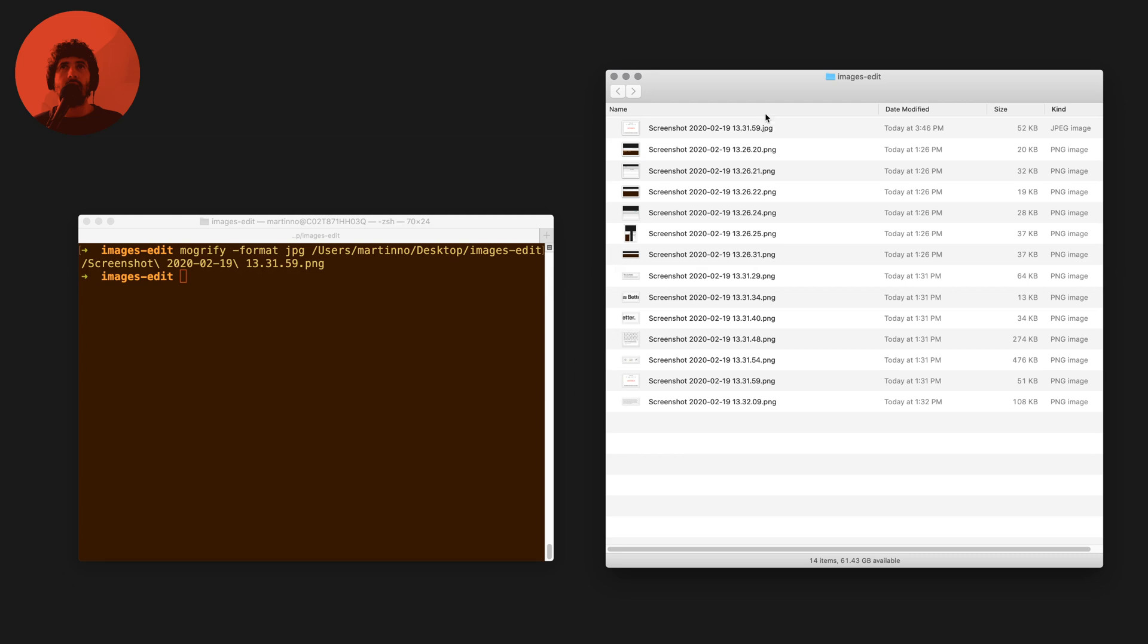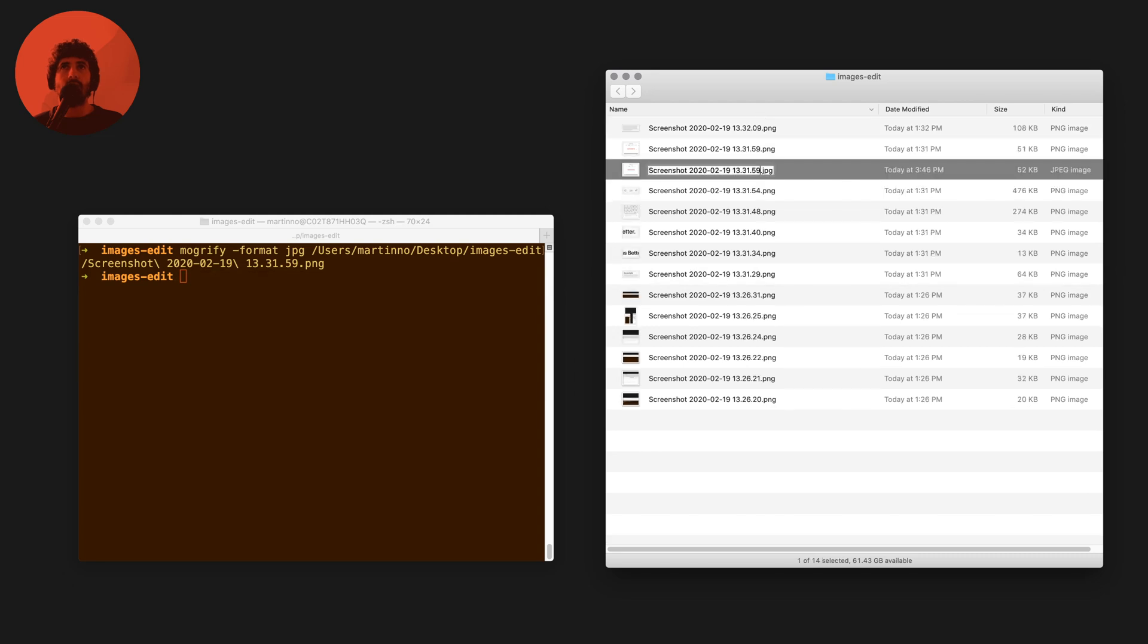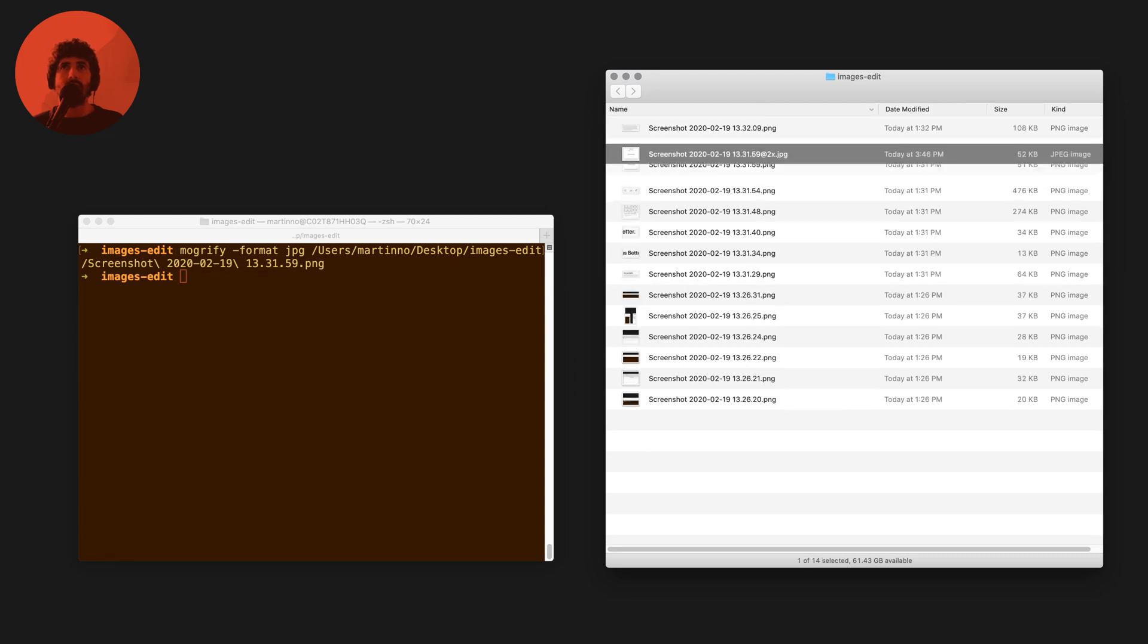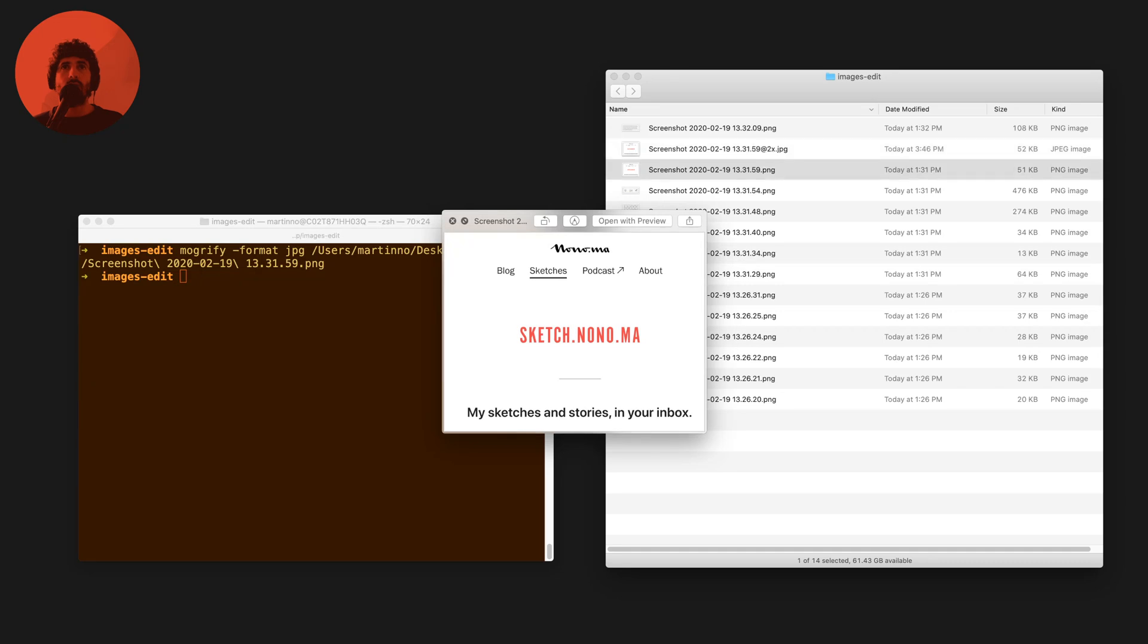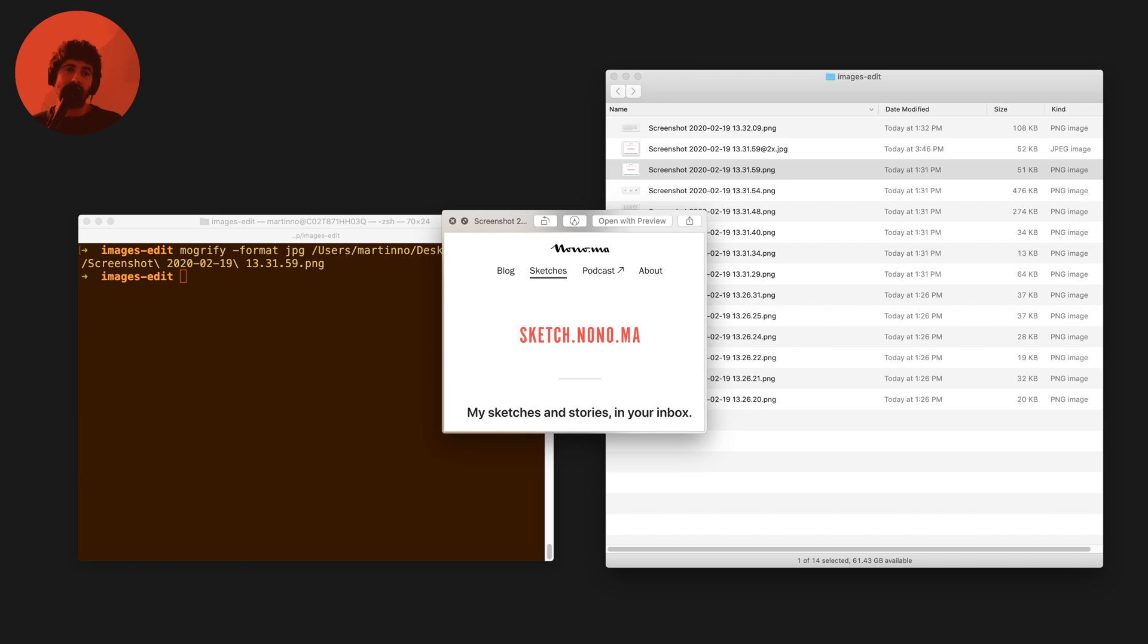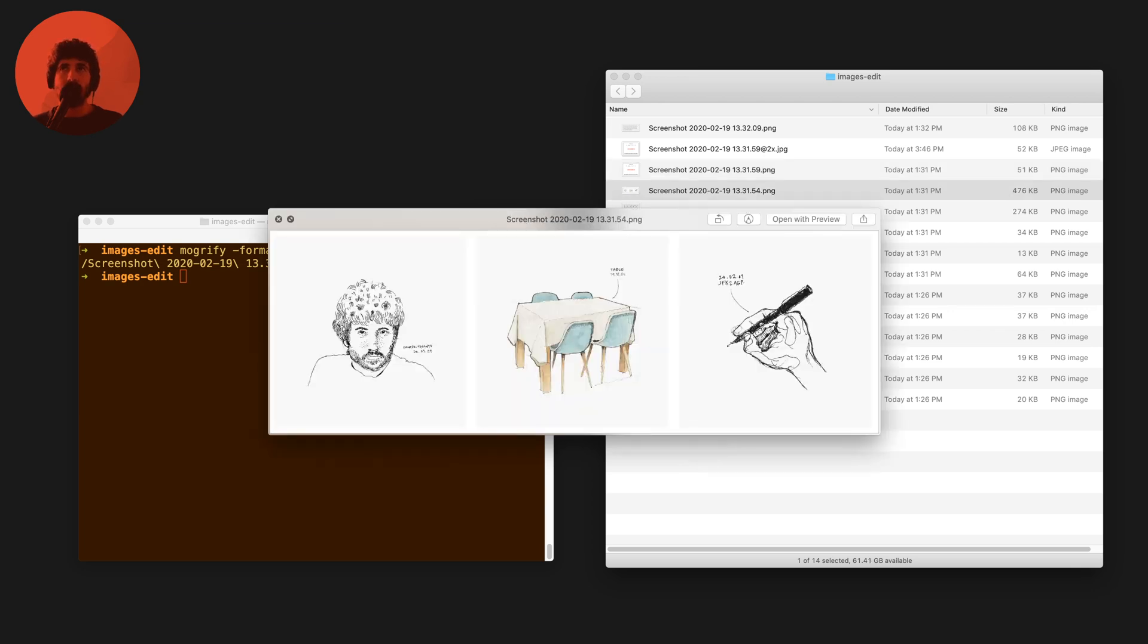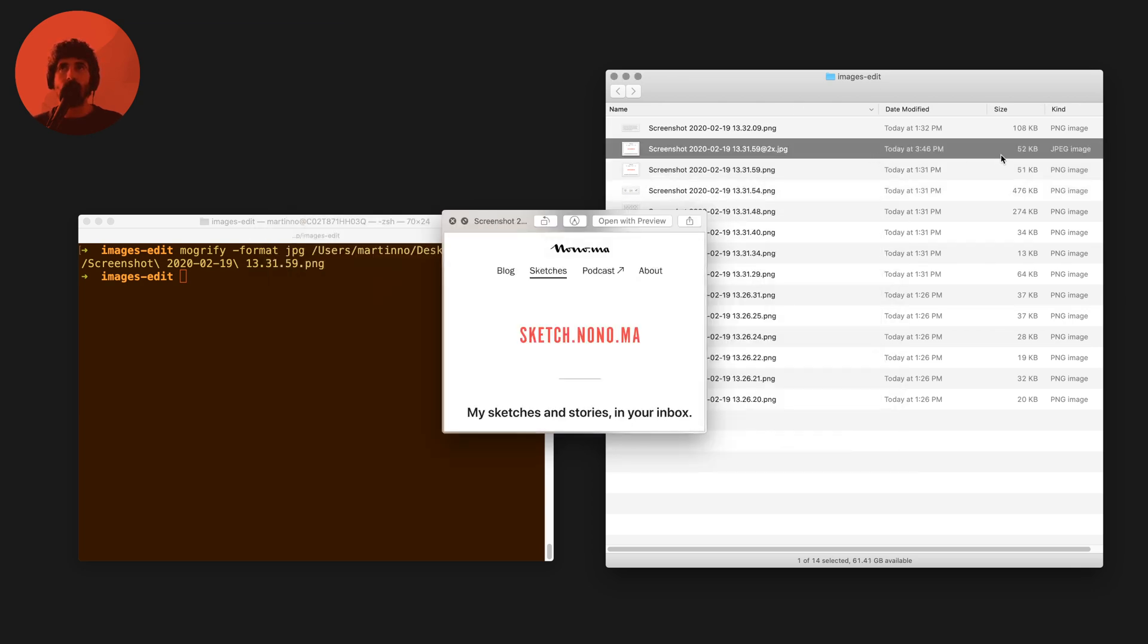In images edit, the first thing I'm going to do is run the Mogrify with JPEG format on one of these images. I just drag and drop this image and I get this JPEG as an output. I'm going to append '@2x' so the quick preview renders those two images the same way.